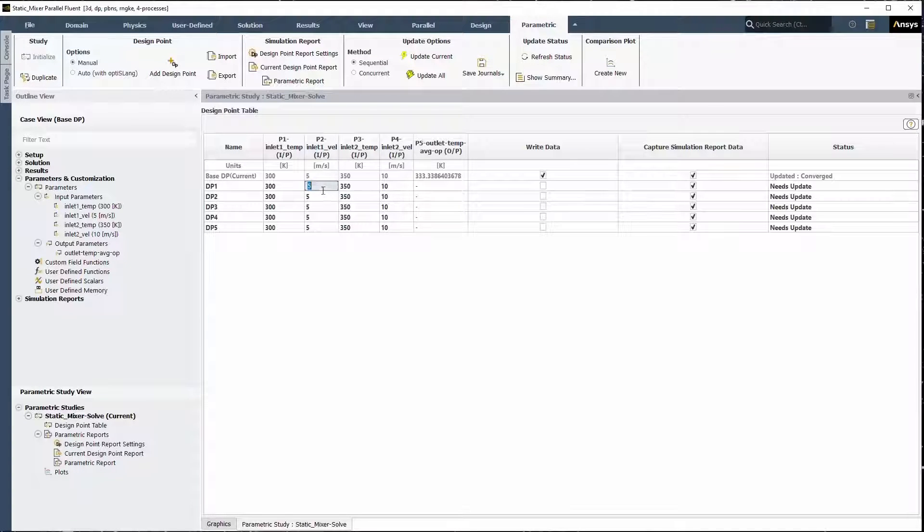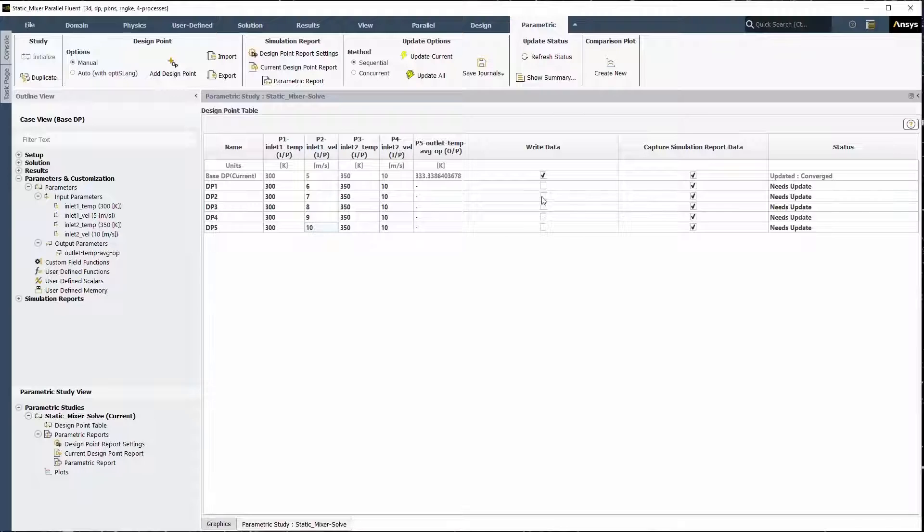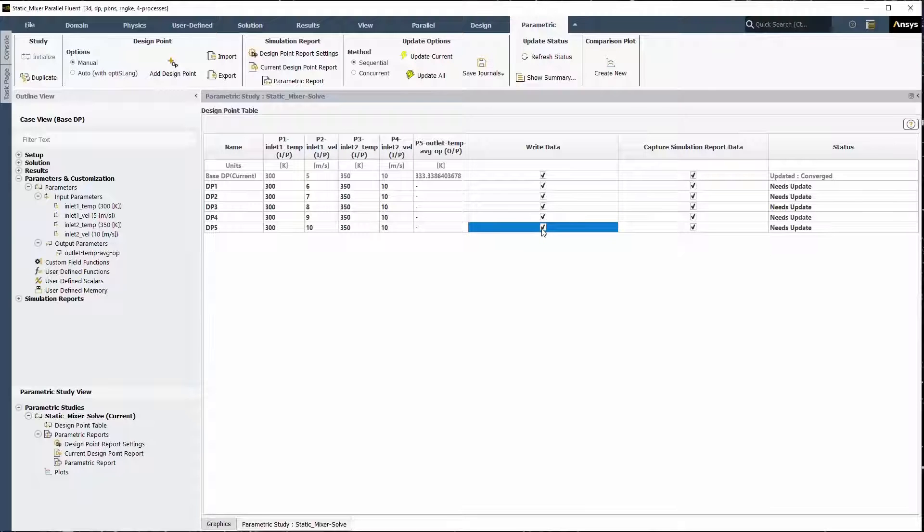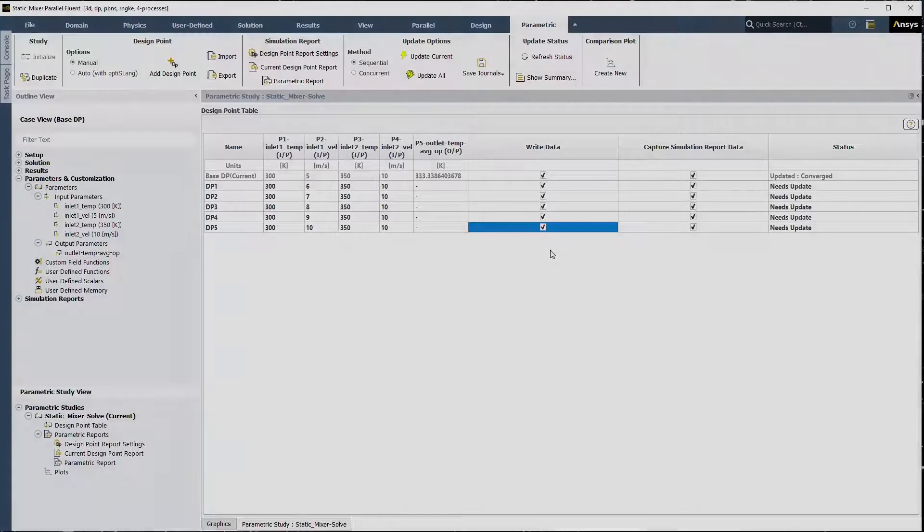Change the values of the first inlet's velocity so that they incrementally get higher for each design point, and enable their data to be written in each case. Depending on what the final objectives are, you may choose to write, not write, or partially write select design points.